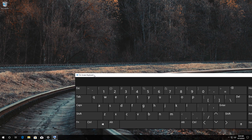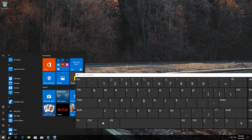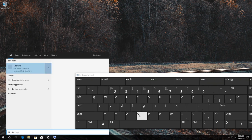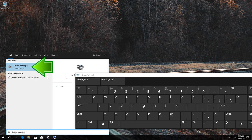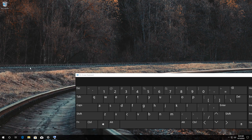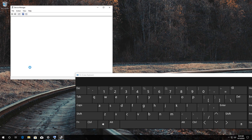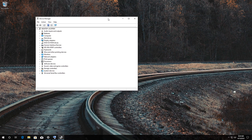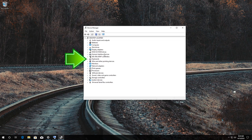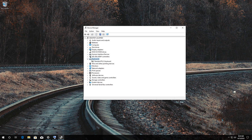Open Start and type Device Manager to open your Device Manager. Expand the Keyboards section.